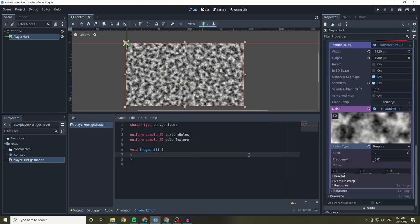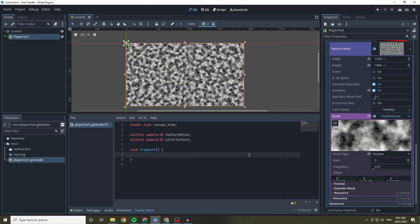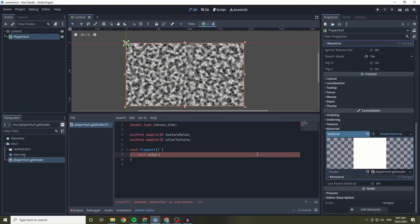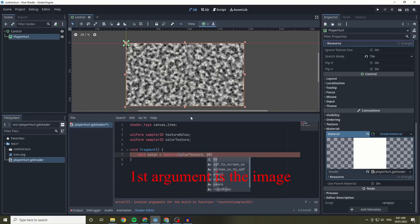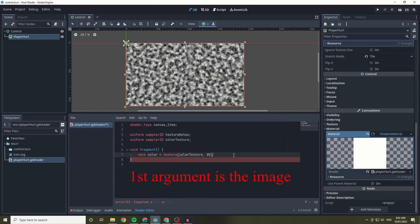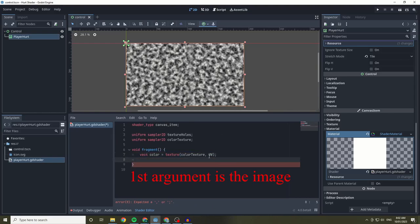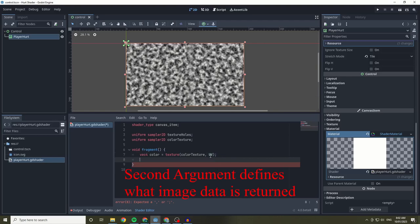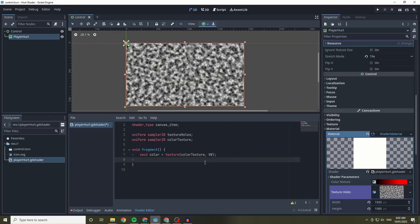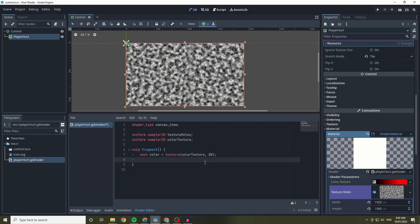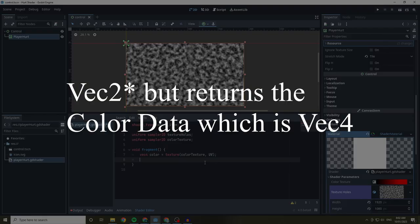I'm going to set the color of our shader by getting the image data with the texture keyword. This works by inserting the images we want data from as our first argument, and the type of data we want it to return in our second argument. This can be a vector4, a float, or other data types. In our case, we are going to be using the UV, which is a vector4. The UV describes the location of each pixel within the shader.